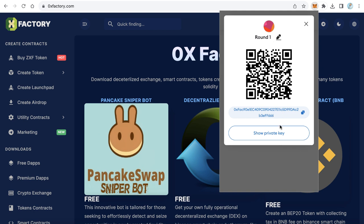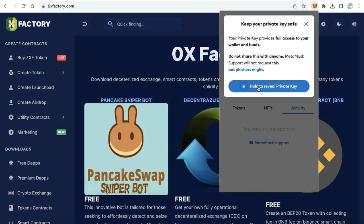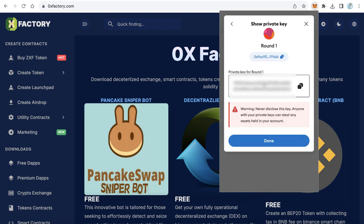After that, click Show Private Key. MetaMask will ask you for your MetaMask password — paste your password and click Confirm, then hold to reveal the private key. Now you can access your private key.